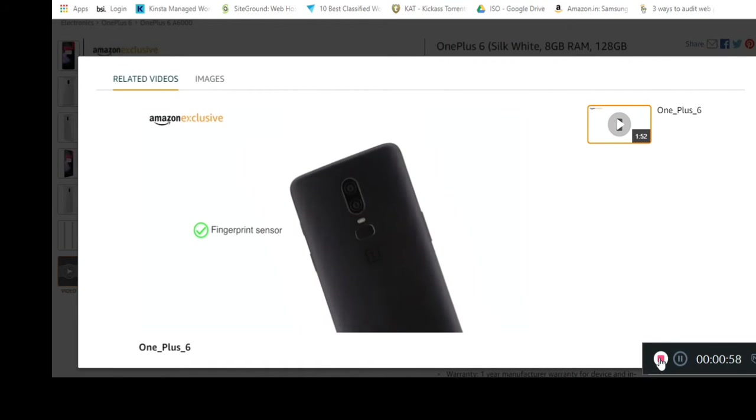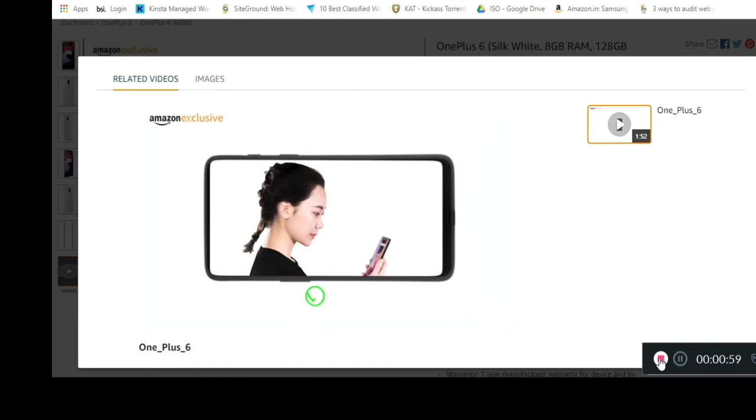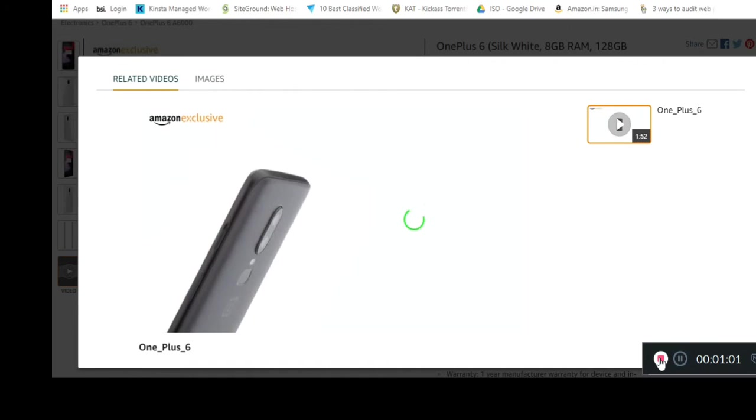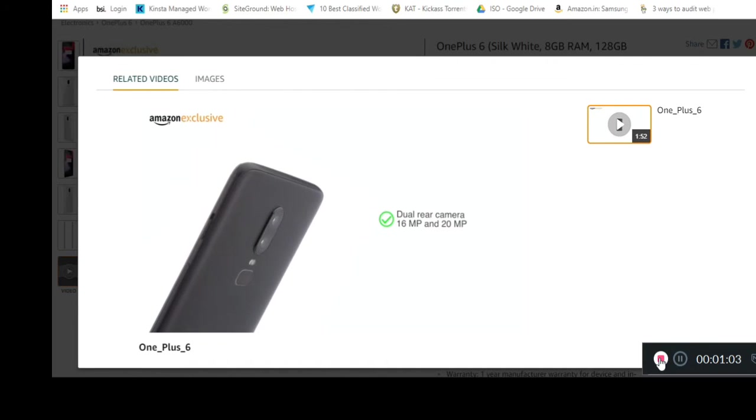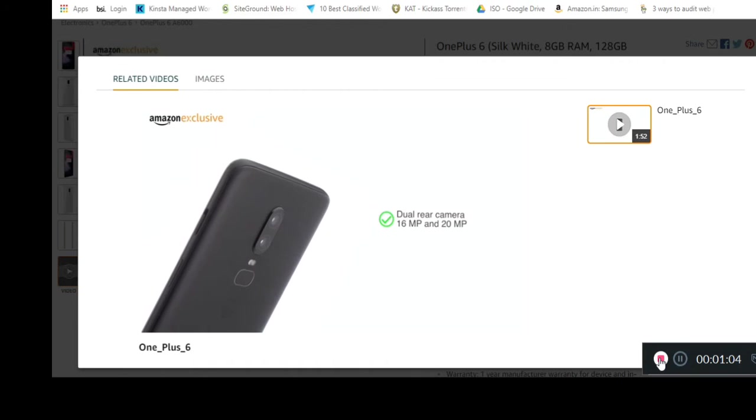You can access the phone using this or the quick face unlock feature. The dual rear cameras of 16 megapixel and 20 megapixel get a new vertical setup in this phone.